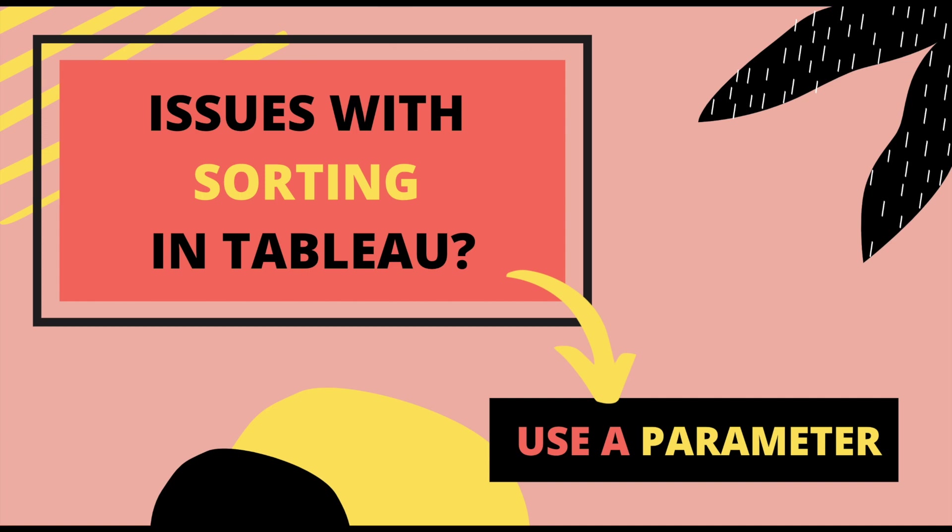Hi everyone, welcome to another video. Today we're going to talk about sorting in Tableau.